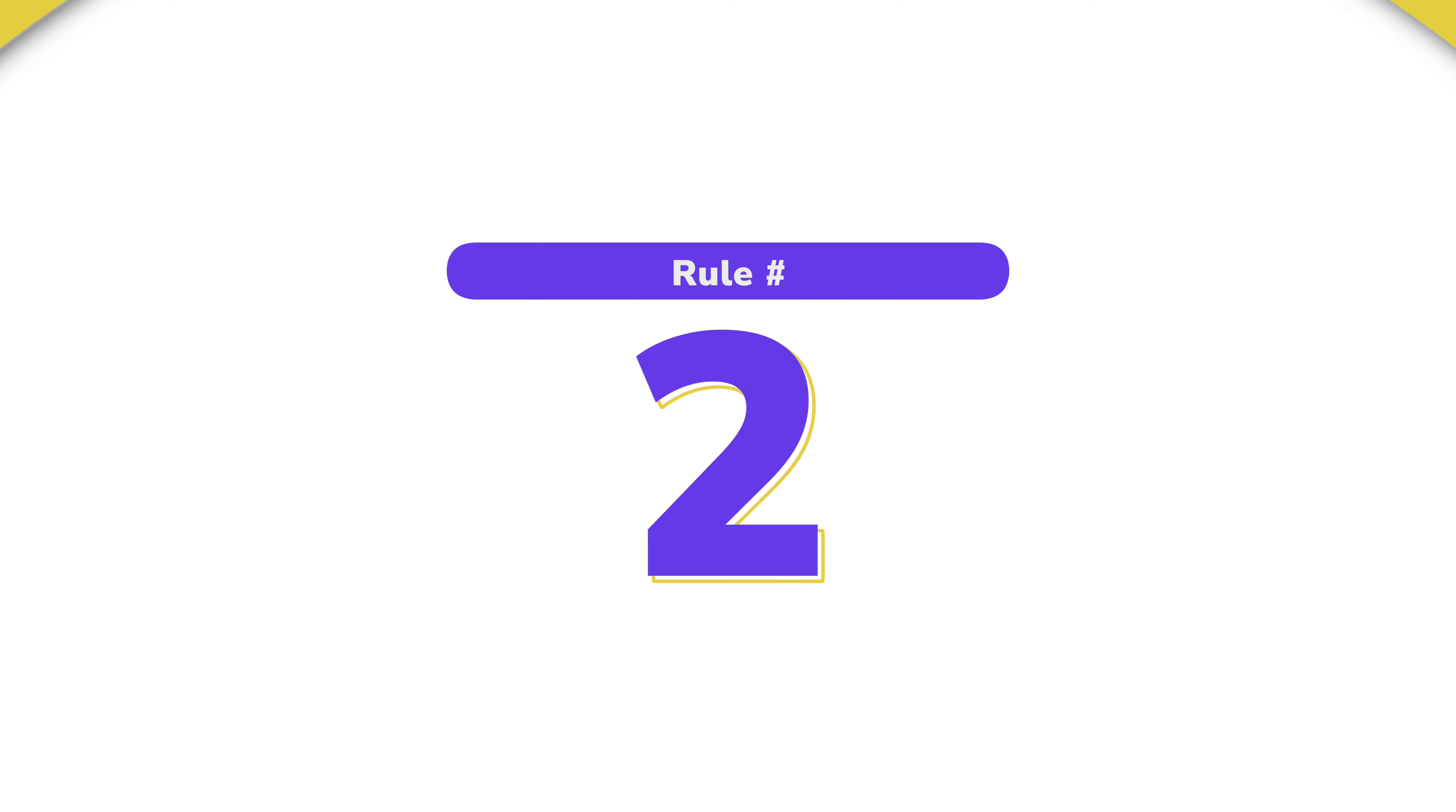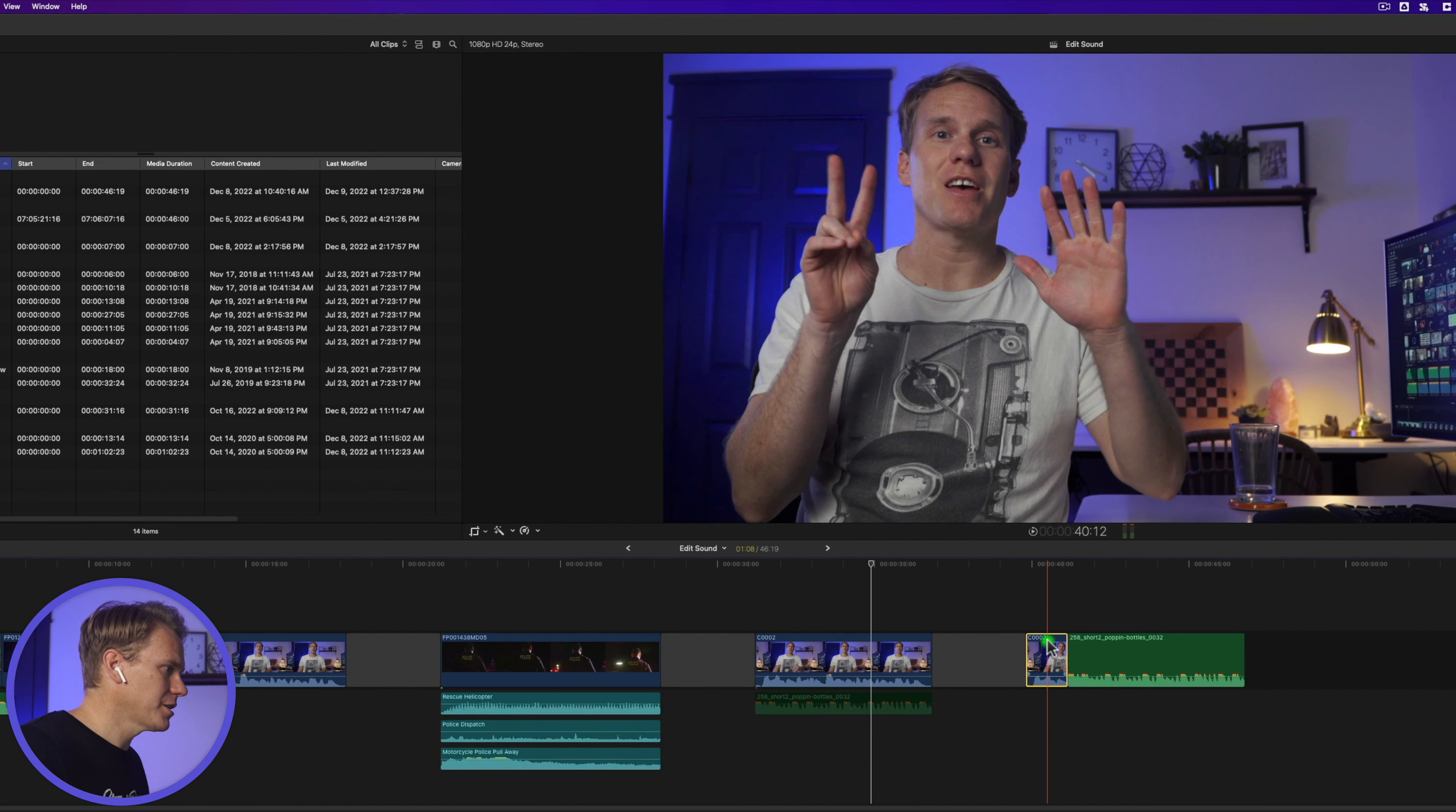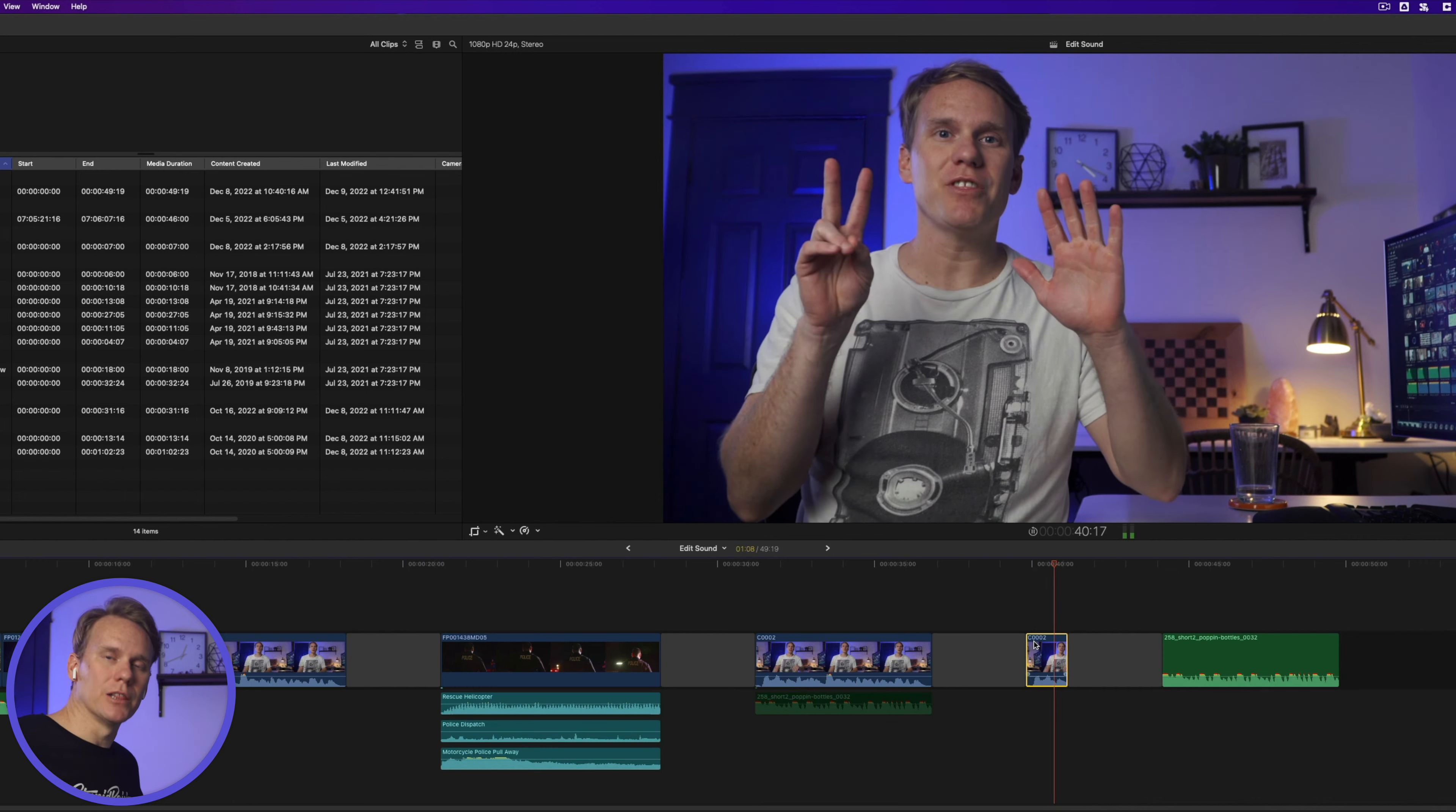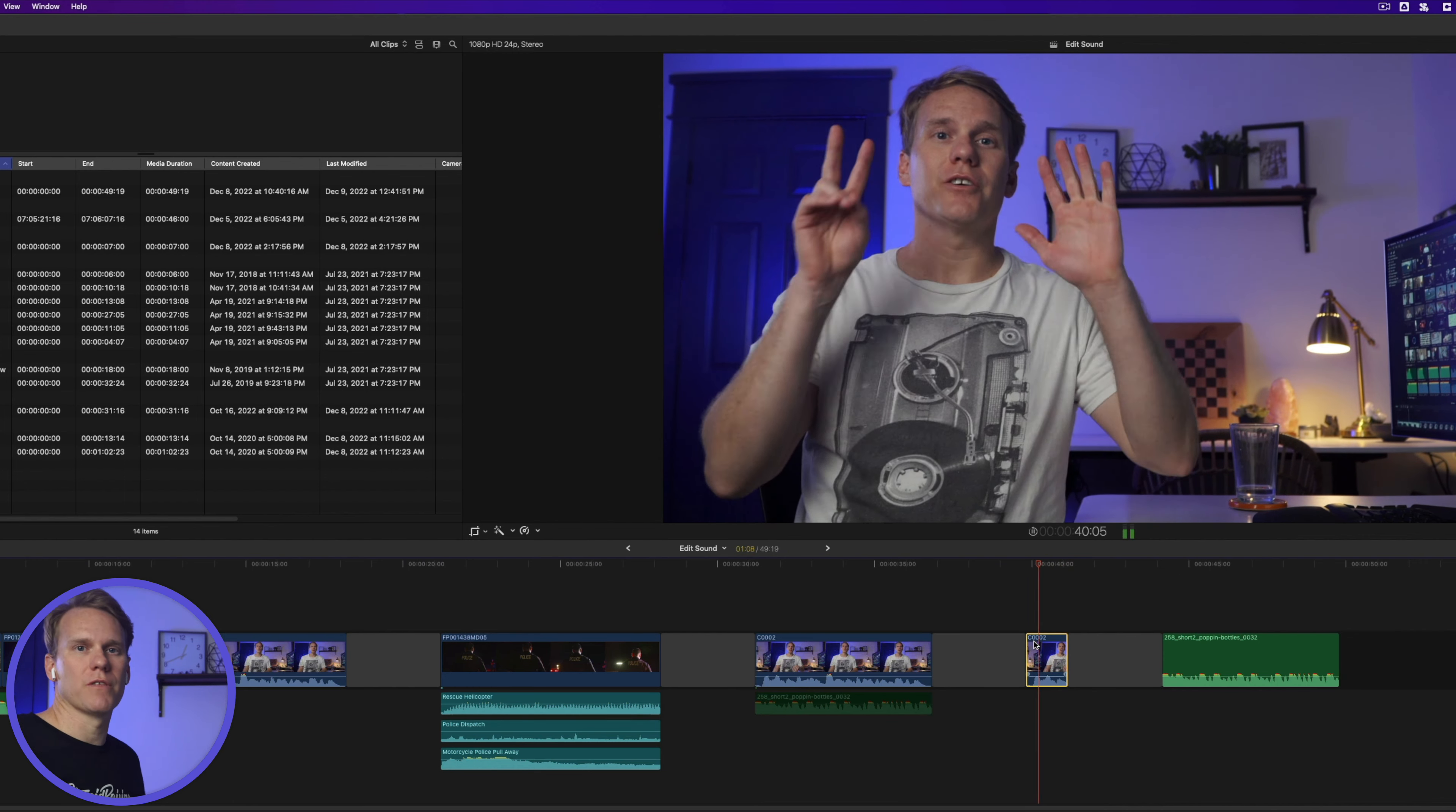Rule number two, loop playback. In Final Cut Pro, click on view, playback, and then select loop playback or press command L. Select the clip you want to loop and press forward slash. Now as that loops, I can really concentrate and focus on a certain section of the audio.